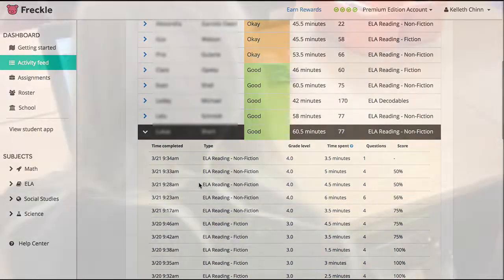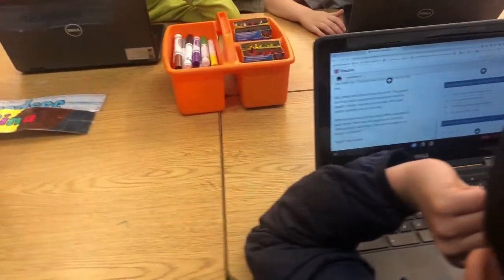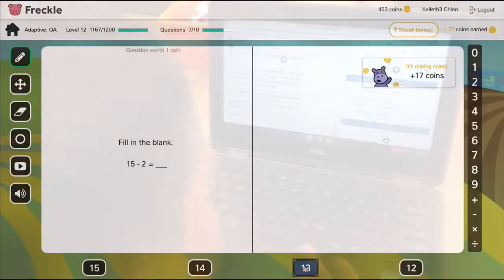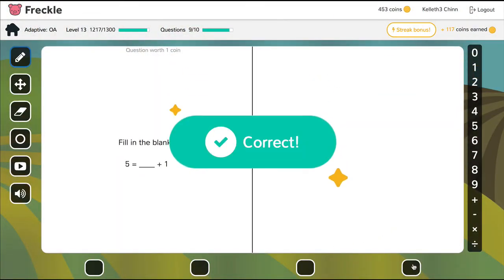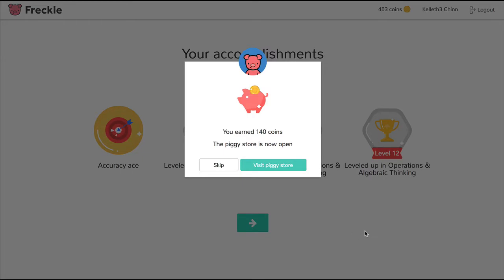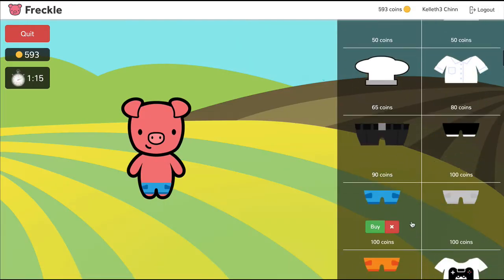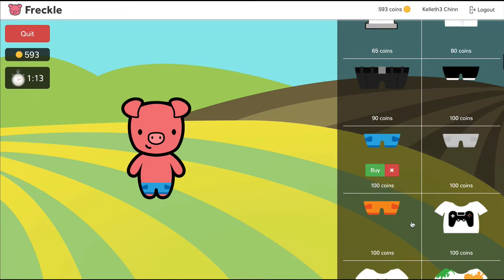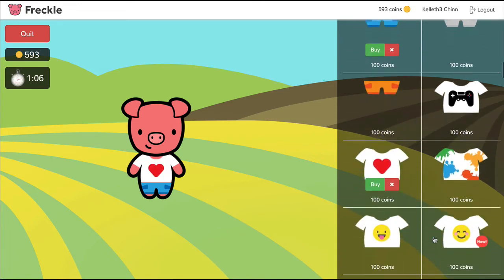Finally, how do kids like using Freckle? Well, in my experience, students really enjoy the learning content. Plus, students earn virtual coins as they work through assignments and problems. And with the coins, students can go to the Piggy store where they can change their character and buy clothes and accessories for their character.